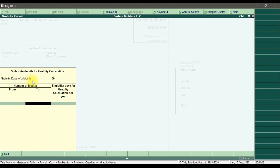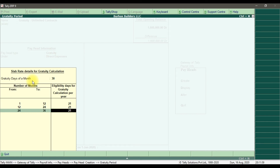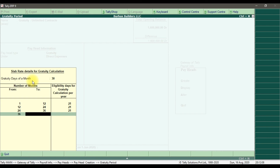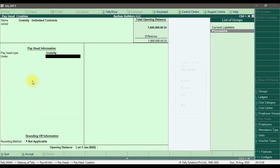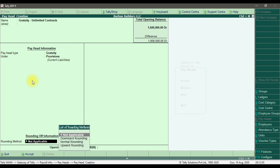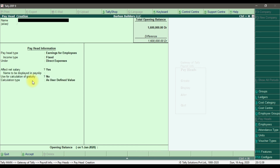Set the days in a month to 30, and for each year enter the eligibility days for gratuity as 21. For year one through year three enter 21 days, and since it's an unlimited contract you add the years one by one — so year three to four is 48, 21, and so on. This is under the provision account since it is a liability for the company. Set the rounding limit to 1 and save. This is how you create a gratuity pay head for unlimited contracts in Tally ERP 9.